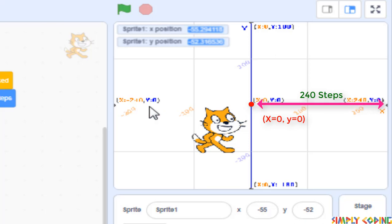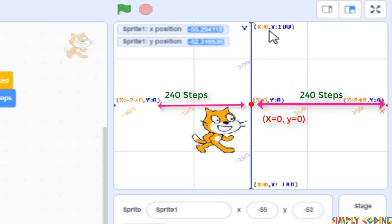So you can move 240 steps on the right, 240 steps to the left when you move on the x-axis.